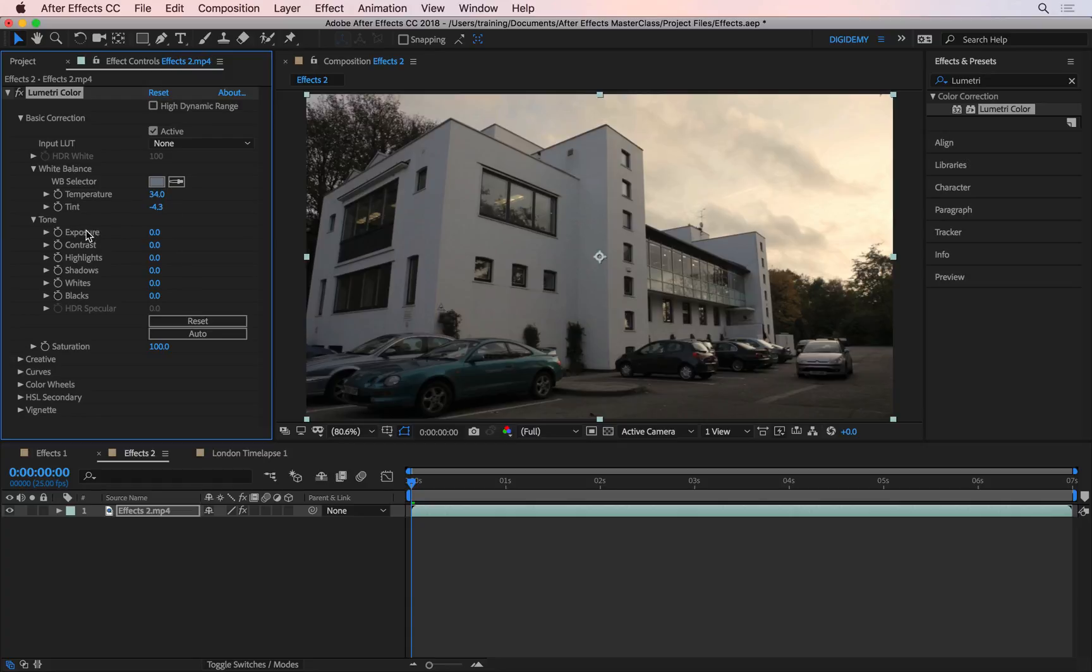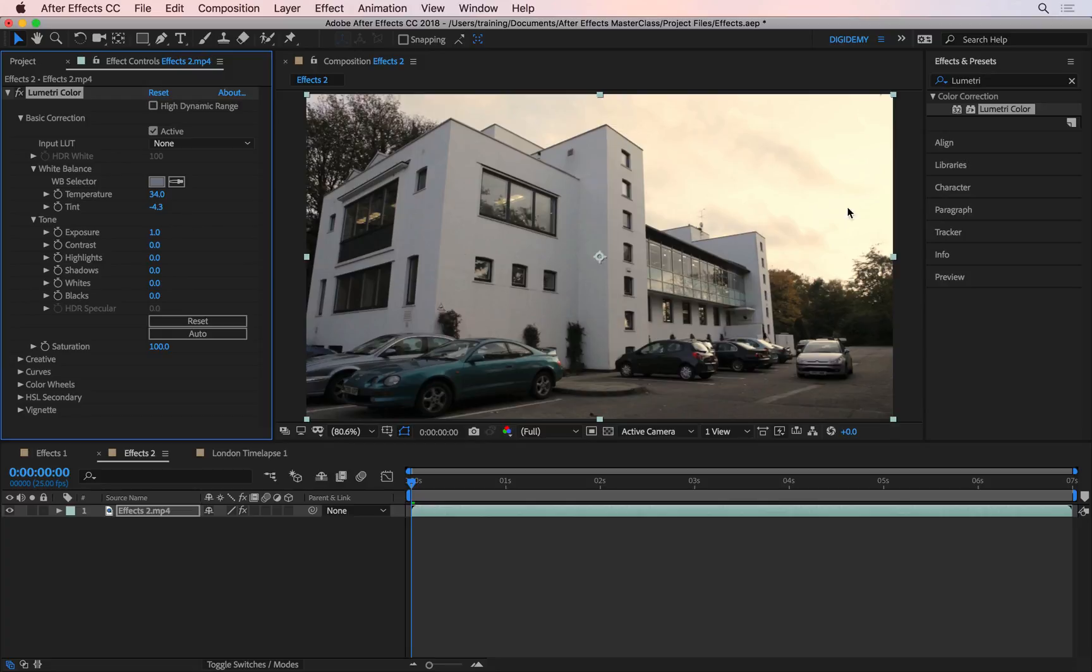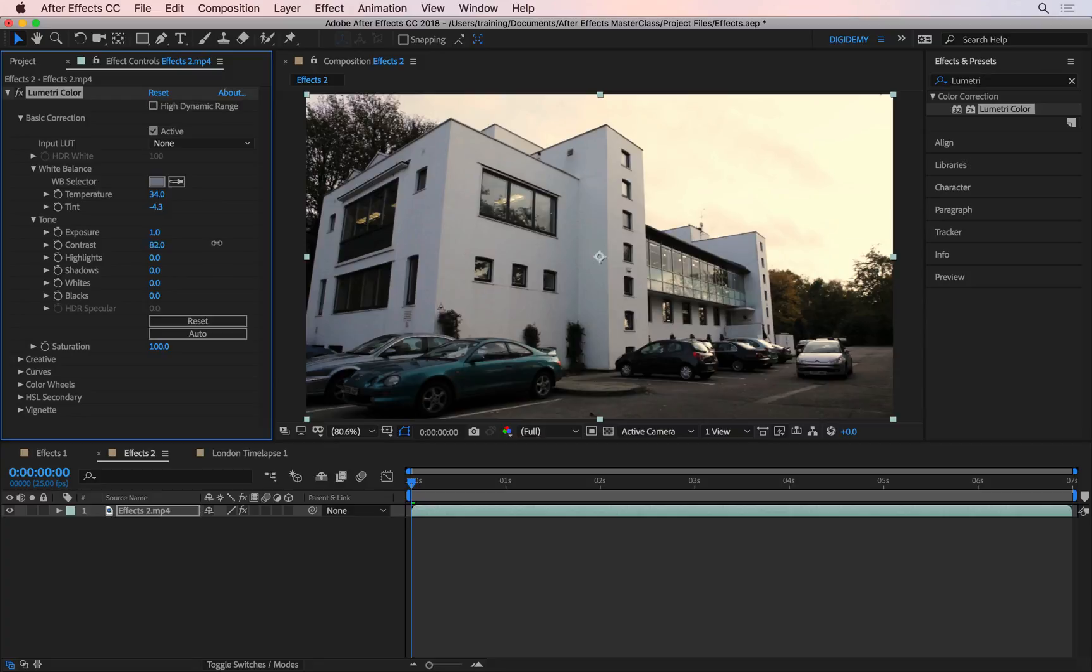And then down here, where it says tone, you can set the exposure, contrast and so on. So if you want this entire thing to be a little bit brighter, you can go to exposure, drag this towards right. And this refers to the stops on your camera. So this is one stop brighter now than it was before. And increasing the contrast will make the blacks even richer, and the whites even brighter. So undo that.